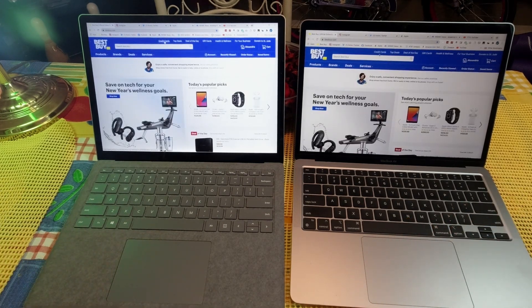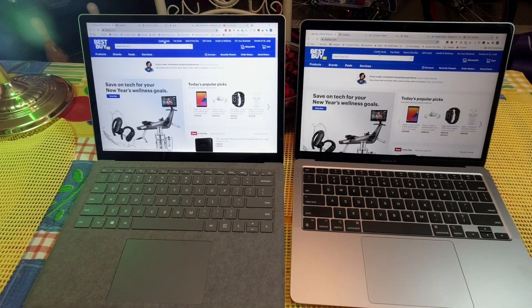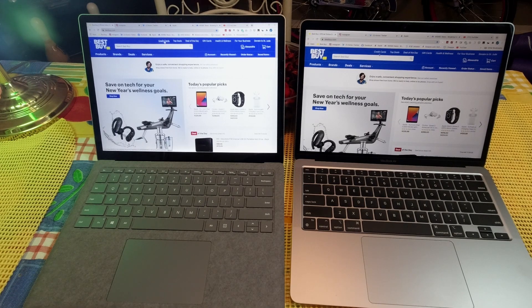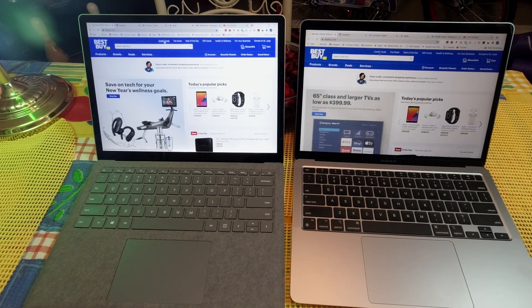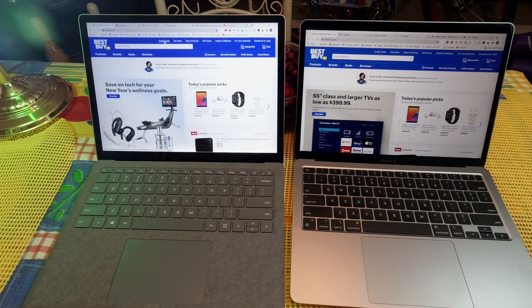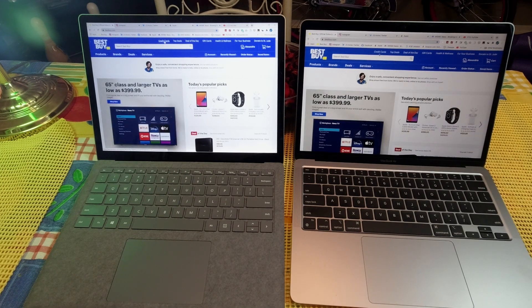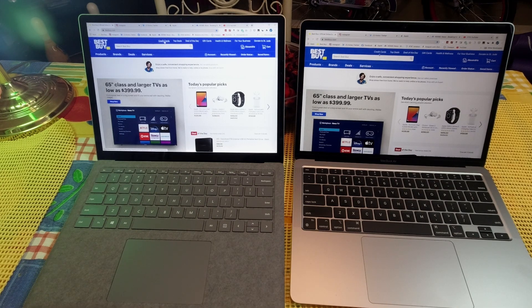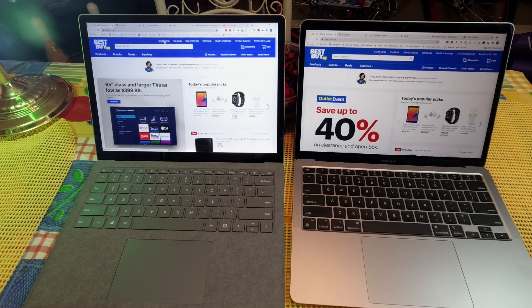But that's just a little comparison opening up web pages on the Surface Laptop 3 and the Apple MacBook Air M1. Catch you guys in the next video. Will H Tech Review.